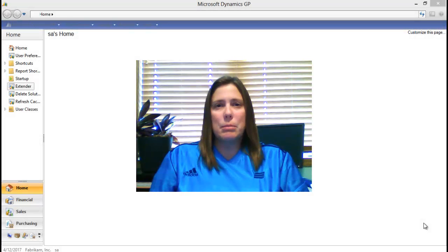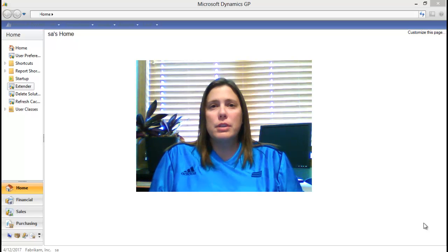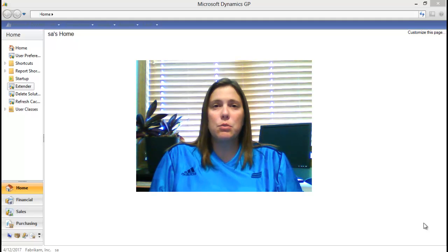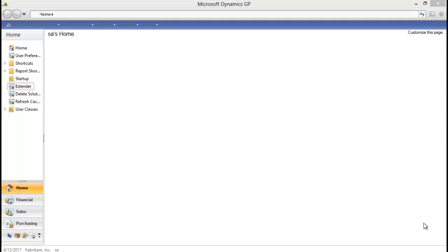Hi, my name is Nicole Albertson and I'm an extender product specialist with E1 Solutions. Thank you for joining us as we take a look at how to add a field from an extender window with two keys to a report writer report. Let's take a look at how we can add an extender field from a window that has two keys on it to a report writer report.